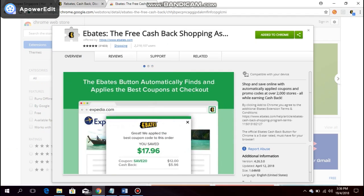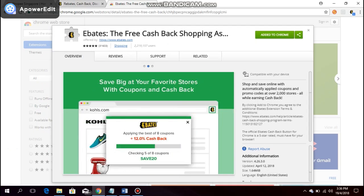Okay, if you have followed the link given in the description or to the video, you should be brought to this website to actually add the Ebates extension button to your browser.